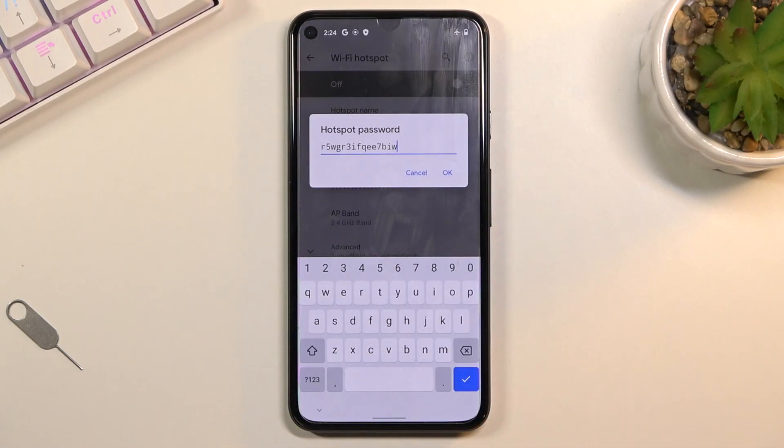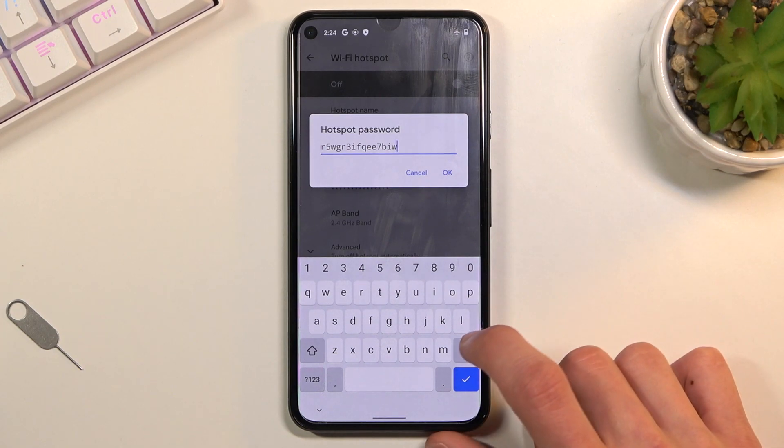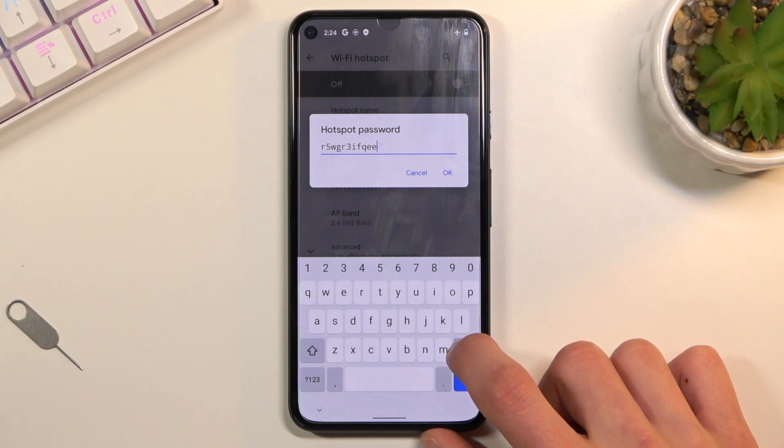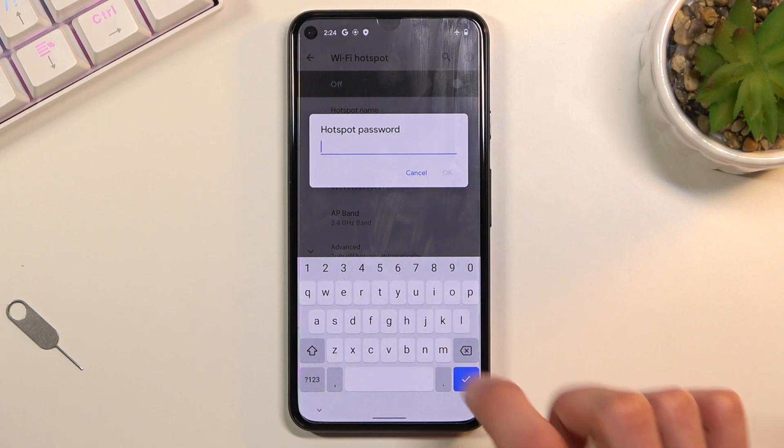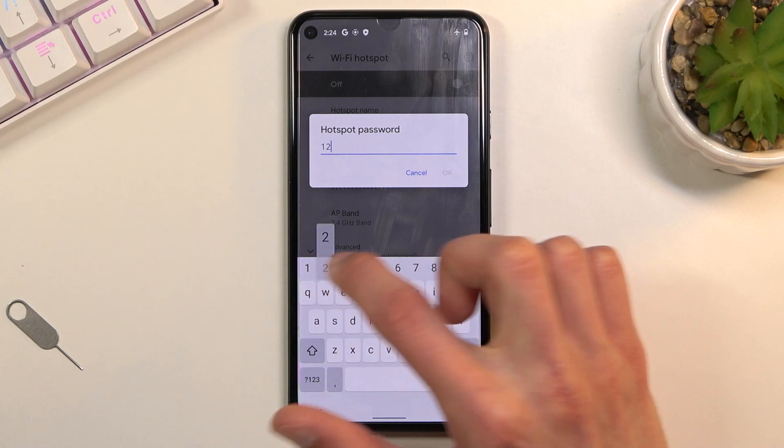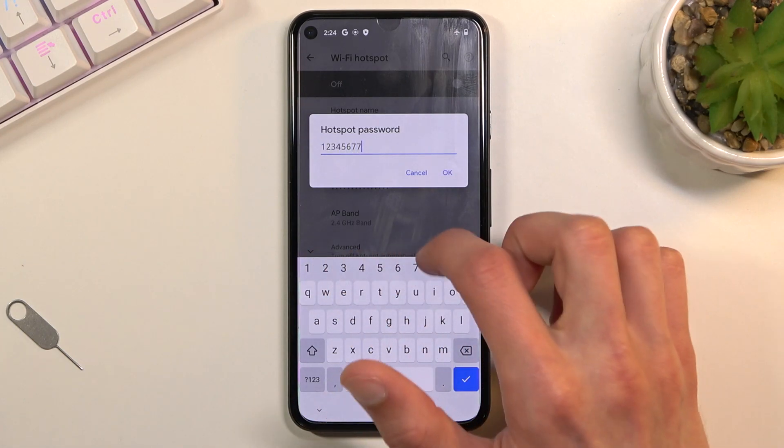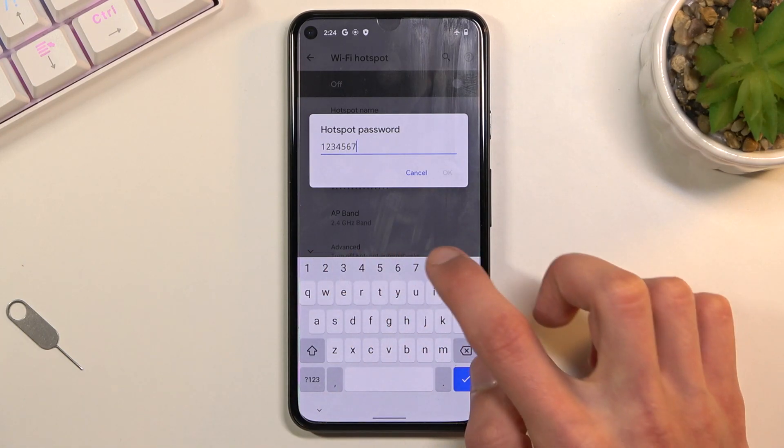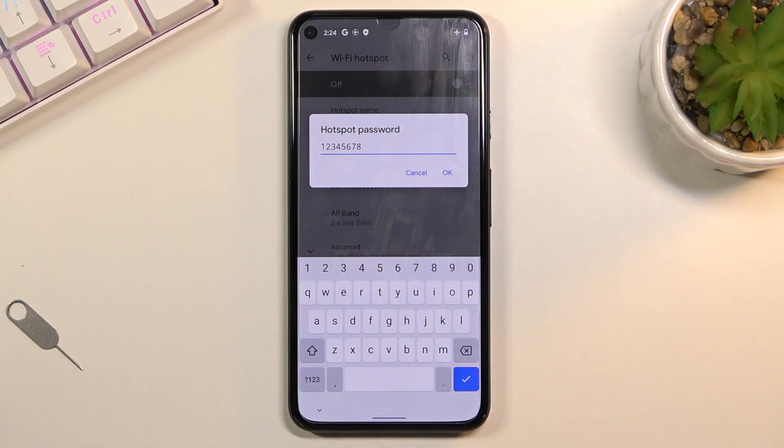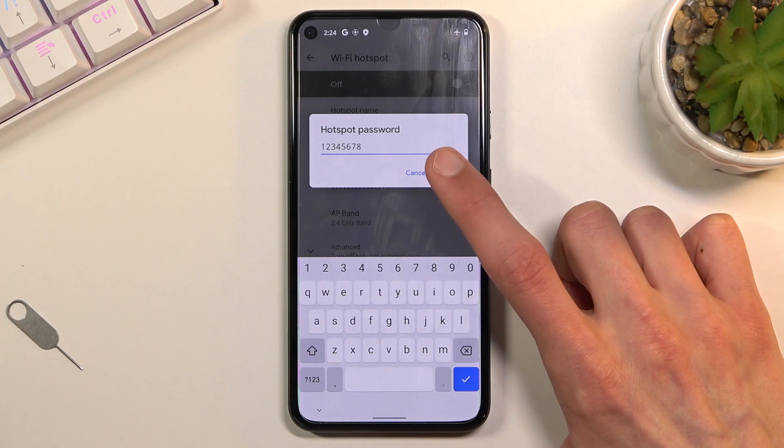For instance, you can change the password, which as you can see by default is just some random password. So let's remove this one and set our own. It does need to have eight characters in length, at which point you will be able to save it.